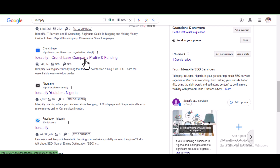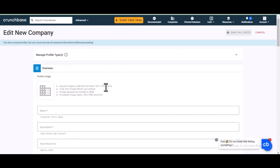That's how to build backlinks from Crunchbase.com. I'll be sharing other sites in coming videos. If you have any questions, comment below. If this is your first time watching, please subscribe to my channel so you get notified whenever I make new videos. Thanks for watching — see you in the next video.